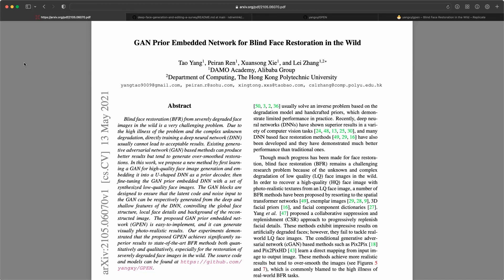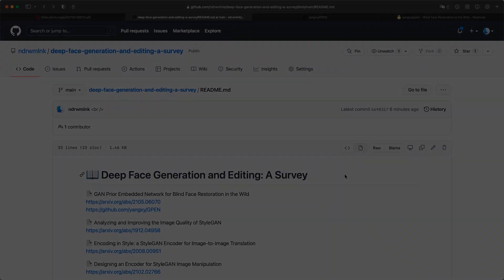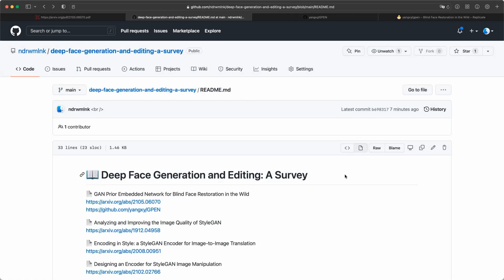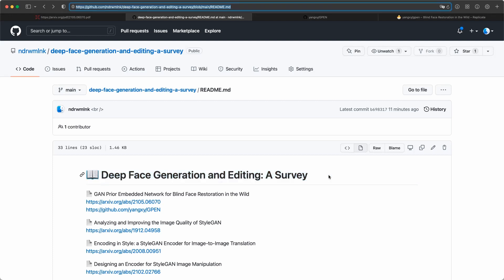Hi, I'm Andrew, and I will shortly discuss the main ideas of this paper GAN Prior Embedded Network for Blind Face Restoration in the Wild. This discussion will contribute to our survey paper Deep Face Generation and Editing. If you would like to learn more about this topic and our survey paper, check the links in the description and visit our GitHub repository.